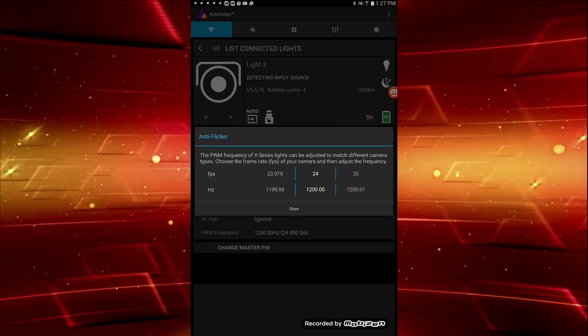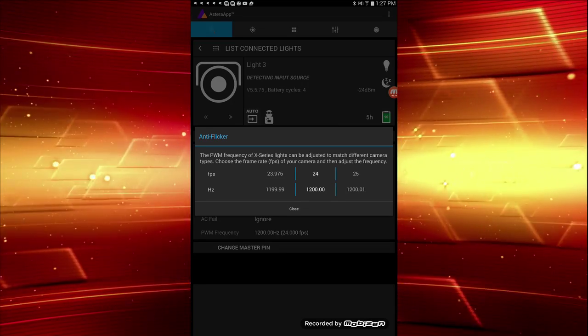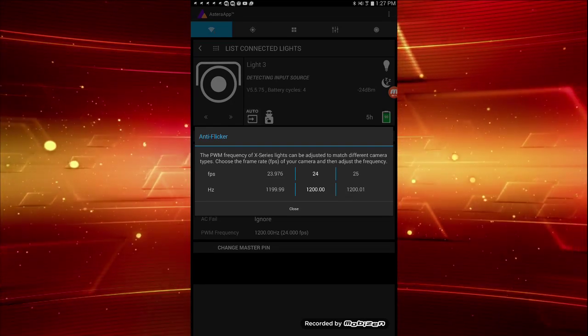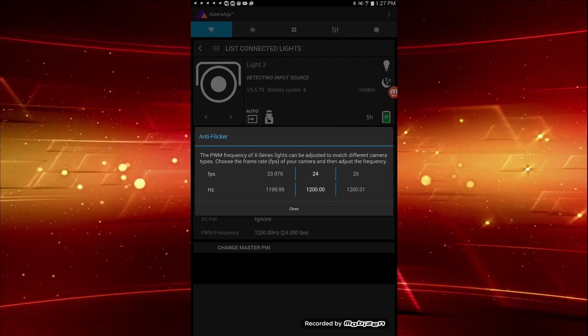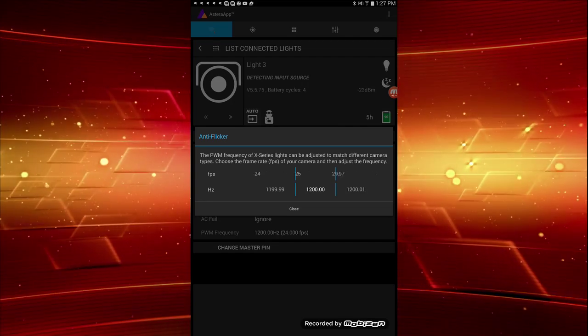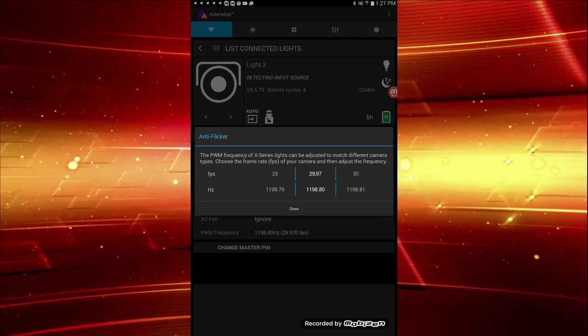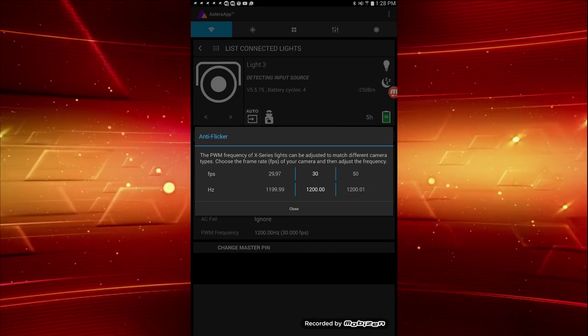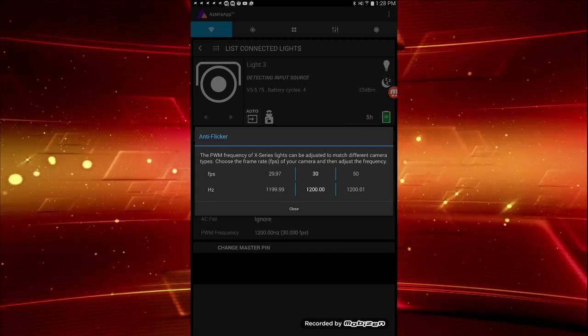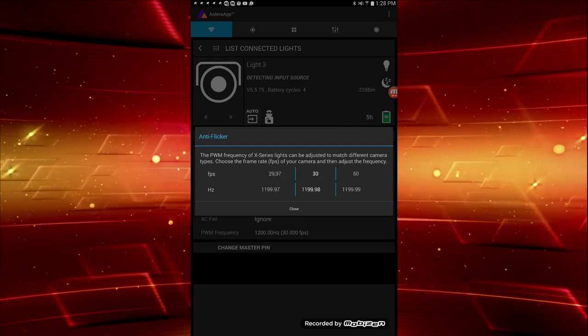First, you'll want to ask your cinematographer what frame rate his or her camera is set to. Click the PWM frequency and set the appropriate frame rate. Beneath, you'll have several workable frequencies to choose from.